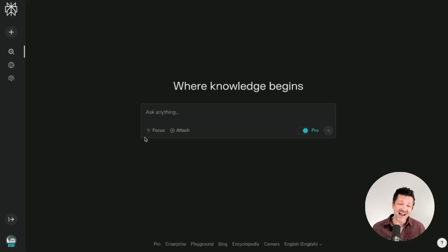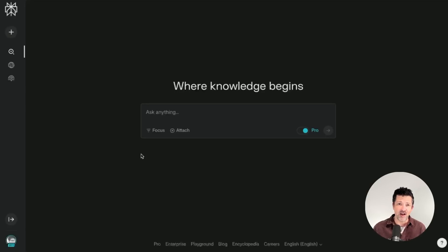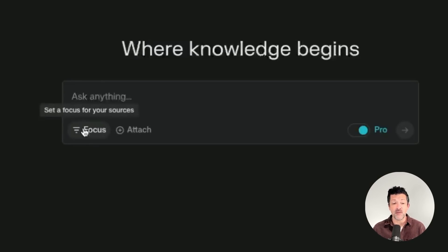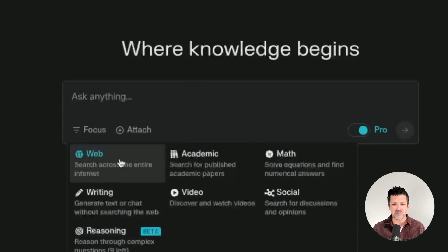If you go to Perplexity AI, you're going to be greeted with this — it's a great place to do all of your research. It has completely replaced Google for me, as it goes out and does many, many searches for every inquiry, summarizes all of those, and gives me links to everything. But the one thing I hadn't played around with much is this focus feature. If you click on the focus button, it opens up a menu with all of these different ways to use this tool.